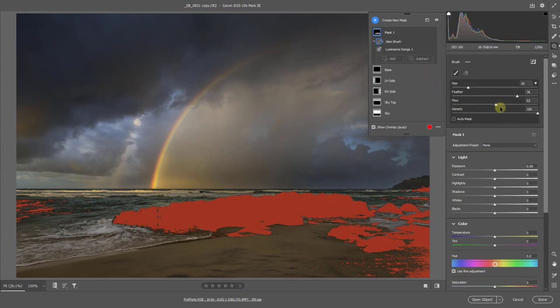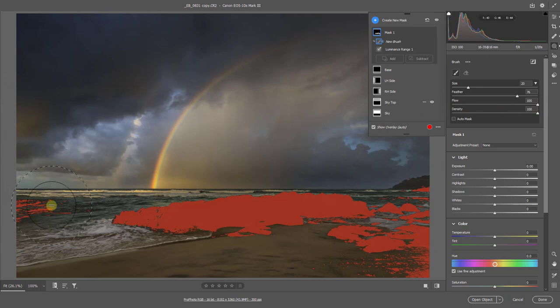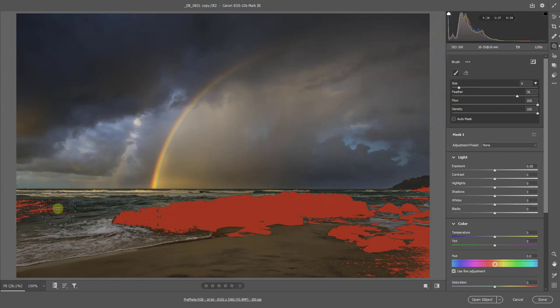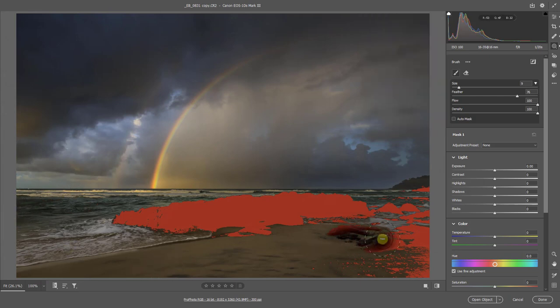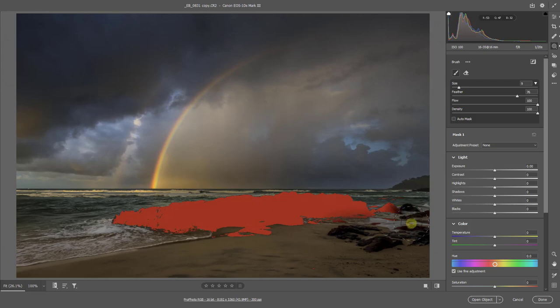I'm going to push the flow up fairly high. And over on the left hand side I'll adjust the brush with the square bracket keys. There you can see I can quickly and easily take away the selections in any place where I don't need it to be.